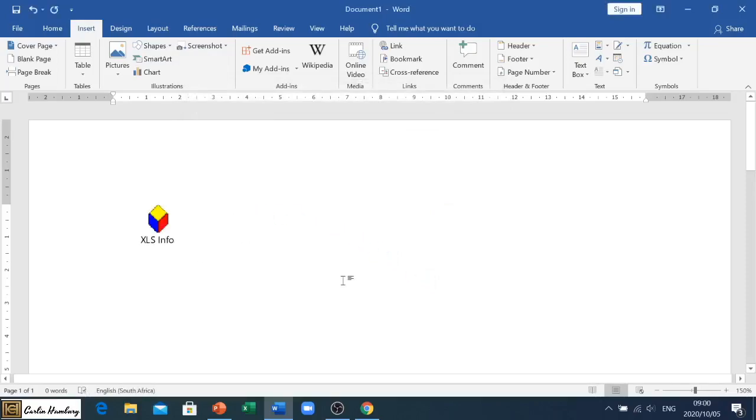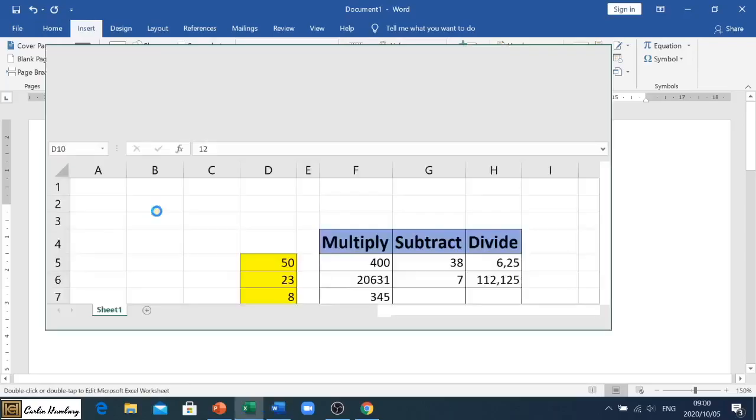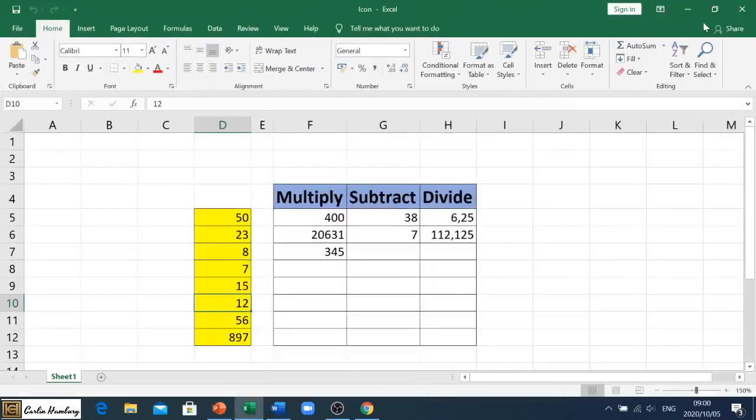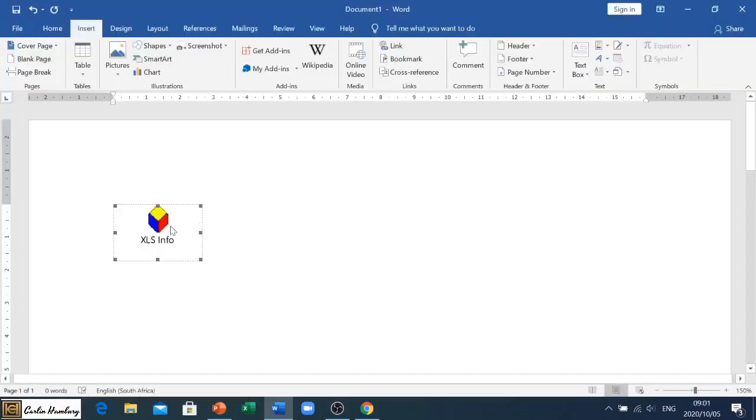When I double click on that, look what happens. Remember, it's linked to the original file and there the original file opens up. So I can close it, double click on it.